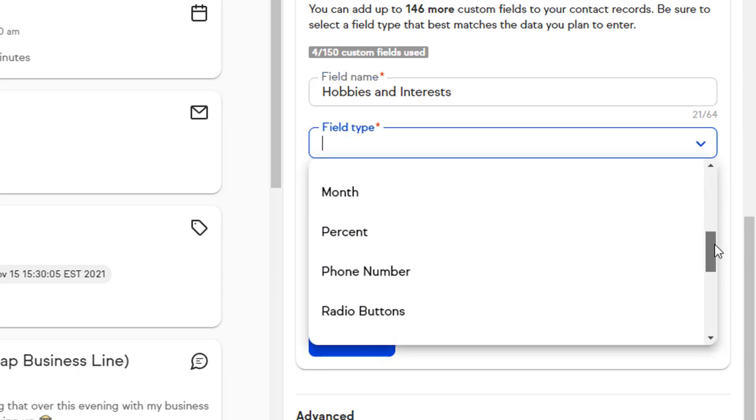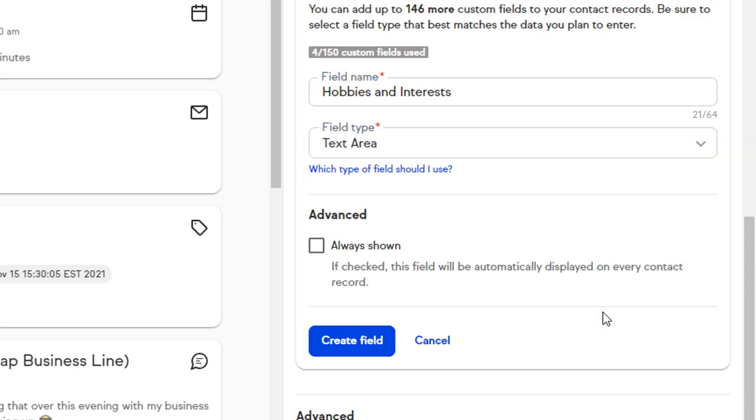Optionally, we can select the Always Shown box to make sure this field is always shown when viewing the details of any contact record. Now click Create Field.